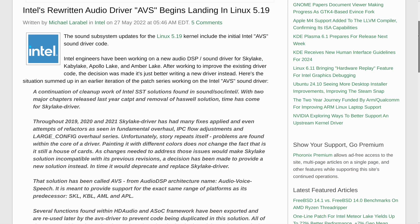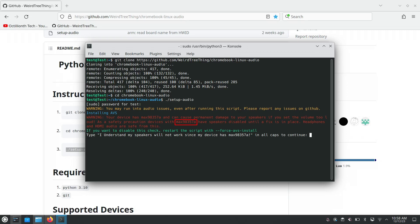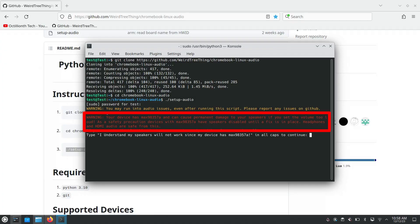WeirdTreeThing's script uses AVS drivers to get audio working on the Asus C302 and a variety of other Chromebooks. AVS stands for Audio Voice Speech — drivers from Intel created to address issues in preceding audio drivers for Skylake, Apollo Lake, Kaby Lake, and Amarilake devices. AVS drivers identify the speakers in the Asus C302 as Max 98357A. The problem with the Max 98357A is that it does not come with a volume limiter, meaning nothing can stop the audio output from exceeding what the speakers can handle, potentially permanently damaging them. Hence we get this warning.